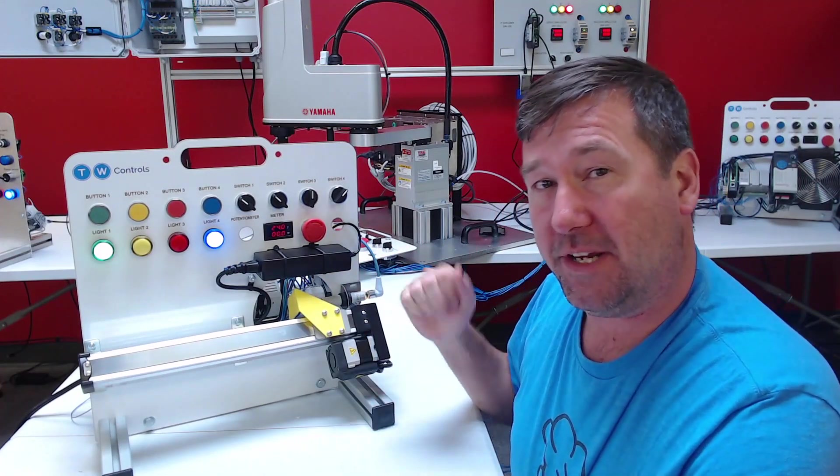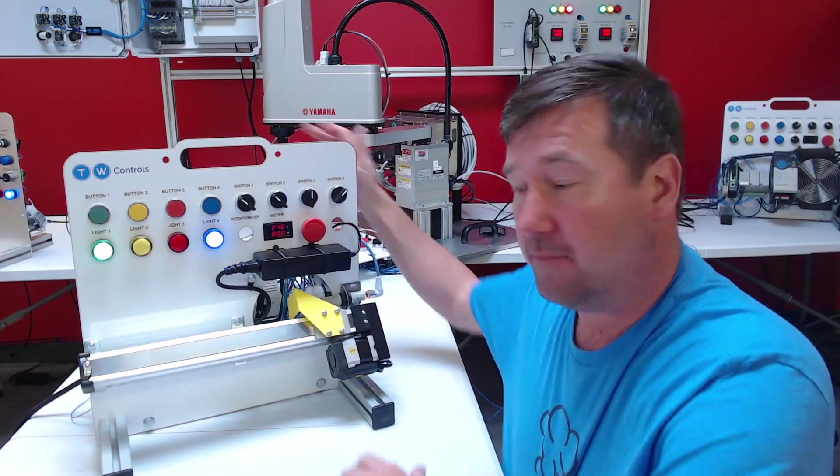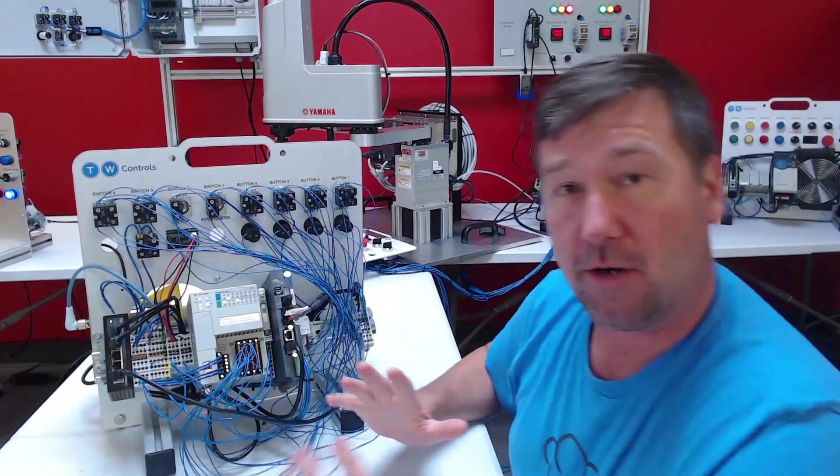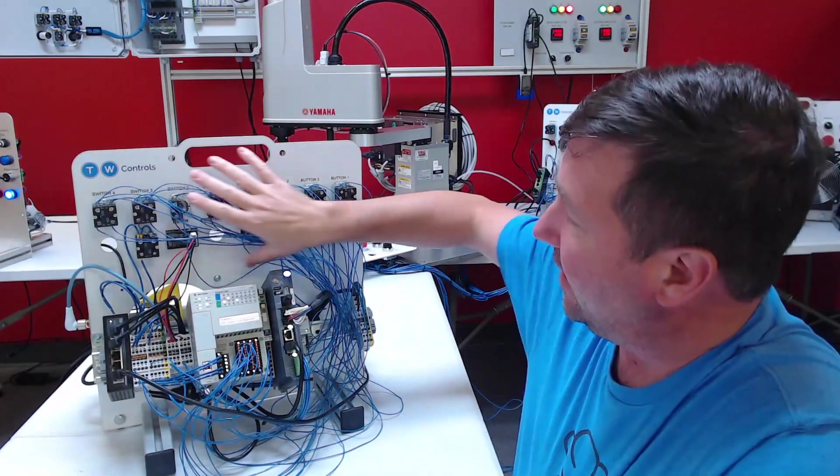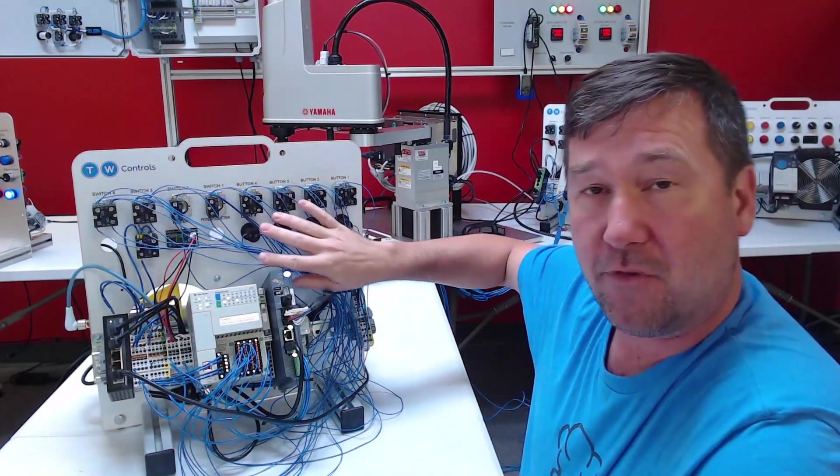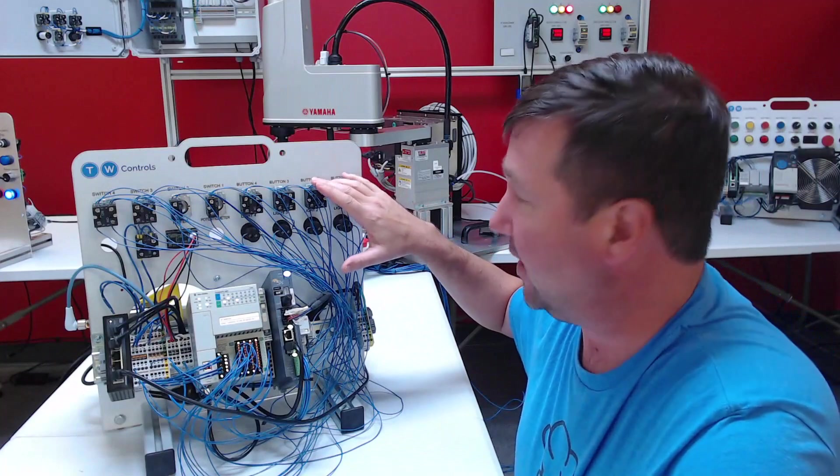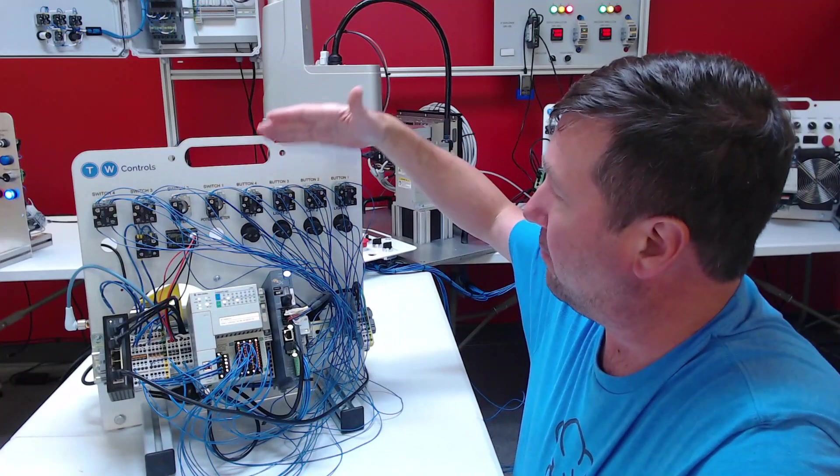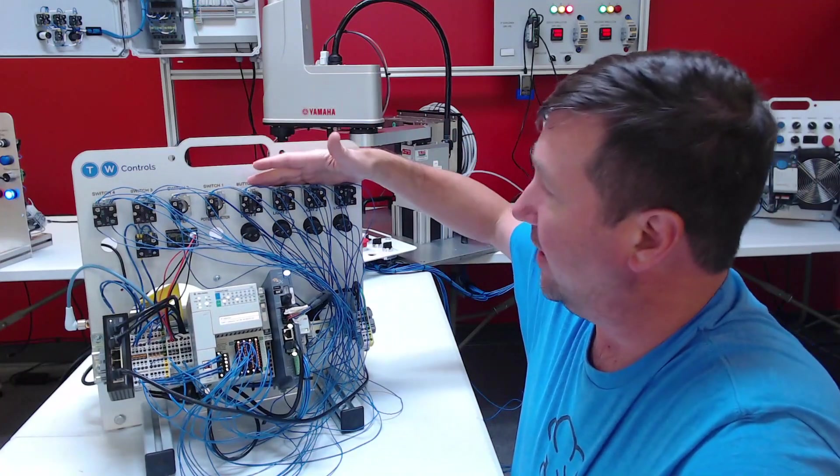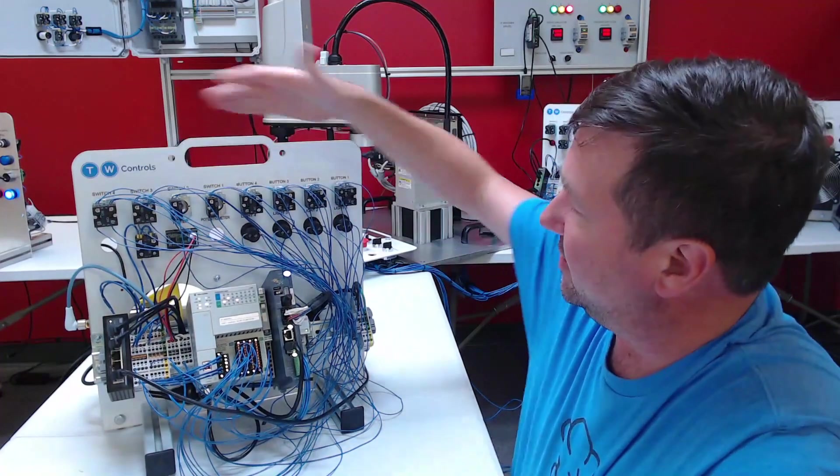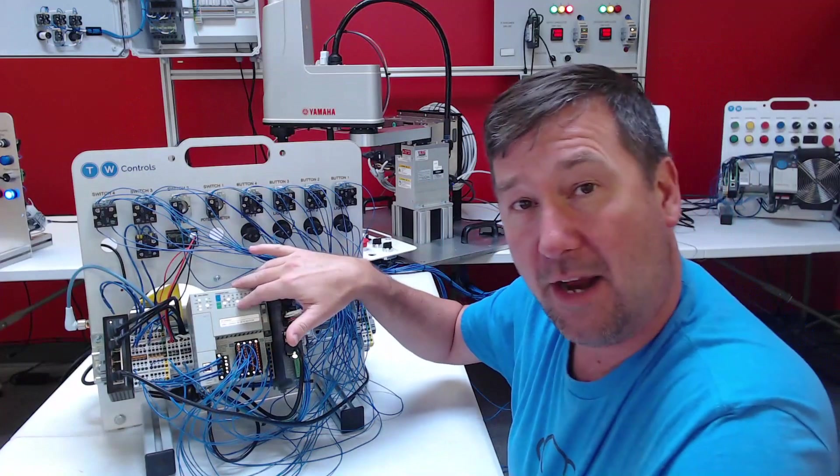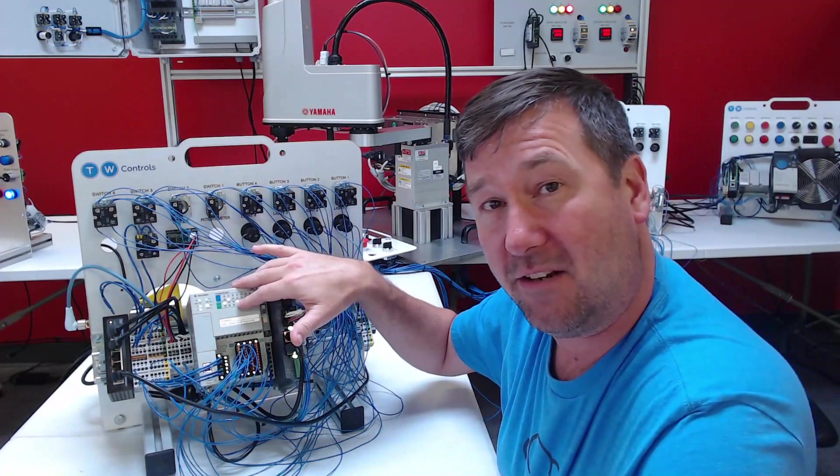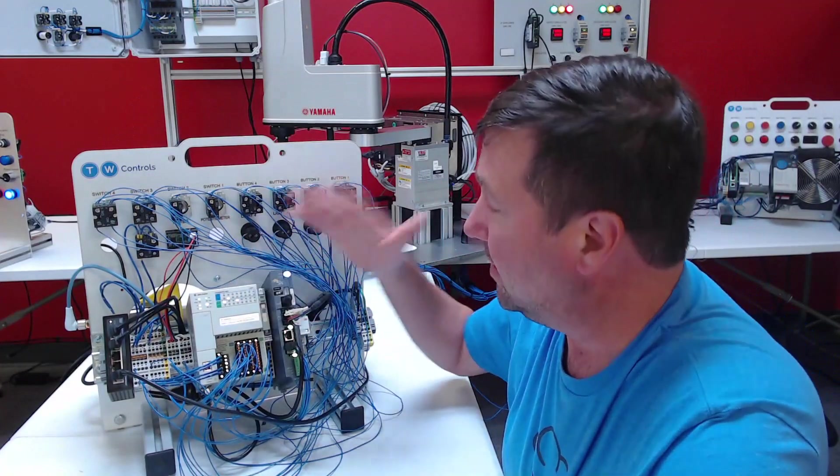Just to recap what we've done so far: in our introduction video we added a modified version of our wiring exercise where we wired the buttons, switches, and lights to our Allen Bradley Compact Logix PLC.